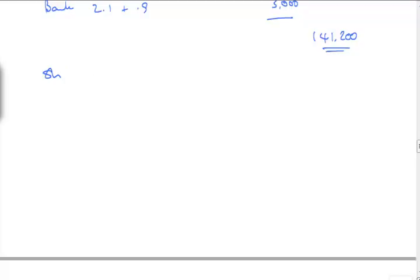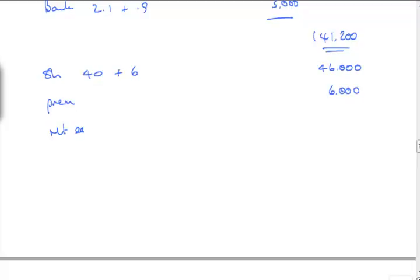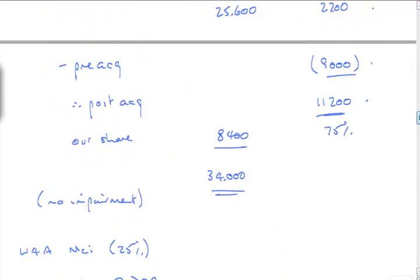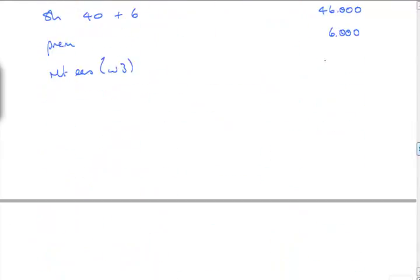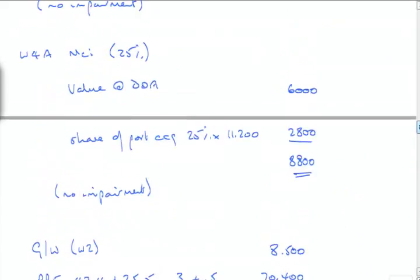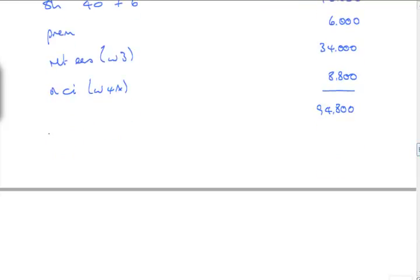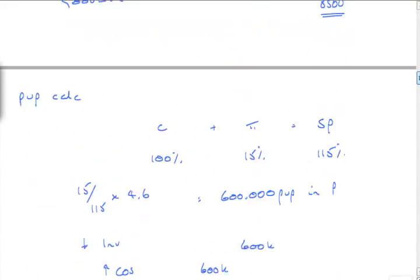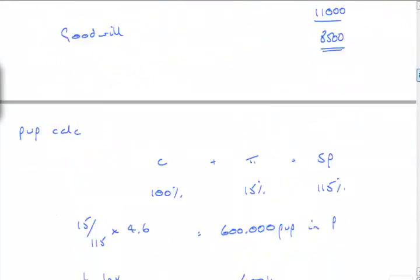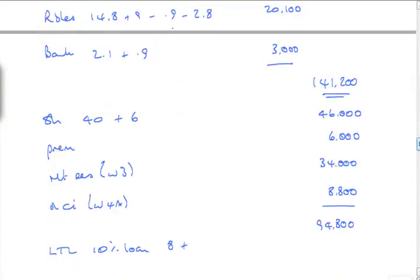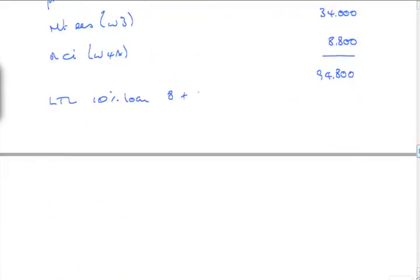Shares is always, only ever the parent. That's 40,000. But we've issued 6,000 new shares, so it's 46,000. And there was a premium of 6,000 on that new issue. Retained earnings, that's in working 3. Retained earnings working 3, 34,000. NCI is in working 4A. And that was 8.8 from memory. Yep, 8.8. 10% loan, long-term debt, is 8,000. But we've also issued 1.5, that's 9.5.